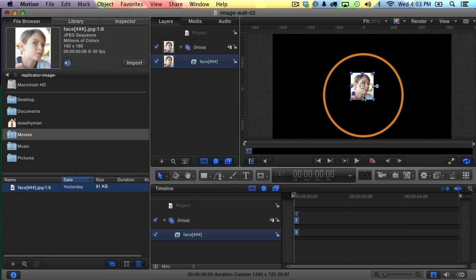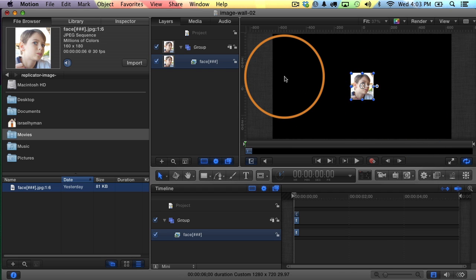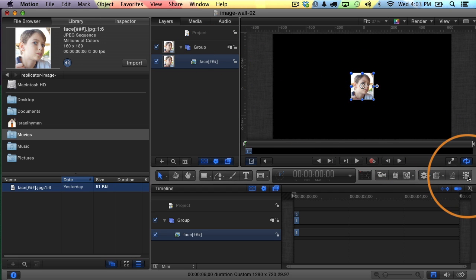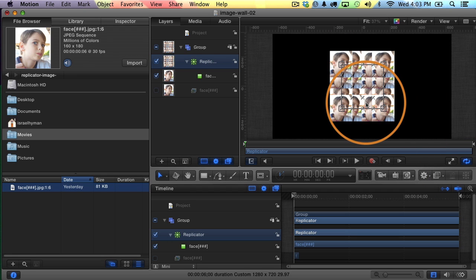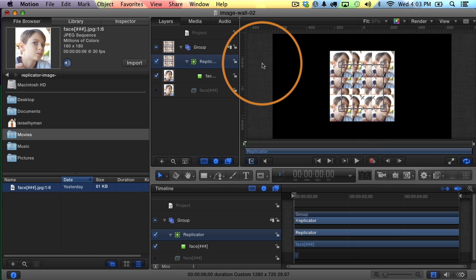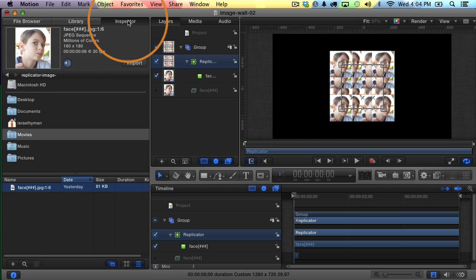And now you can see it's in my project, but I'm not going to actually work with the image sequence by itself. I'm going to turn it into something called a replicator. And the way you do that is you just make sure it's selected here in the layers list. And I'm going to click this little replicate button here. It's going to create a replicator. And now you can see it gets repeated. And a replicator is a way of creating a pattern and you can animate it and do all kinds of fun stuff with it. But it's the easy, simple way to create a pattern in Motion 5.